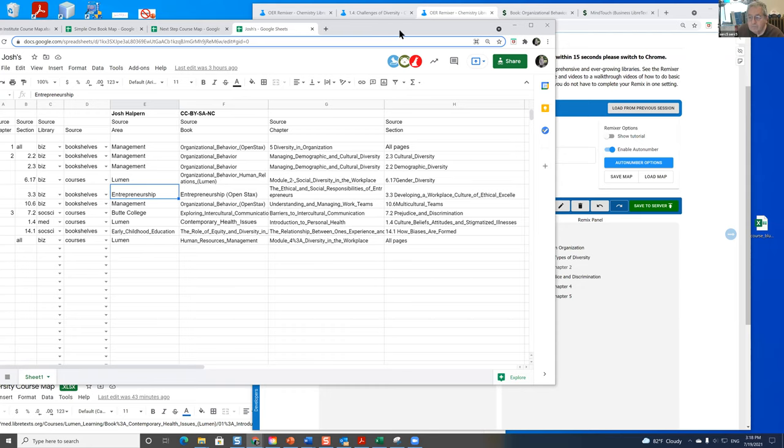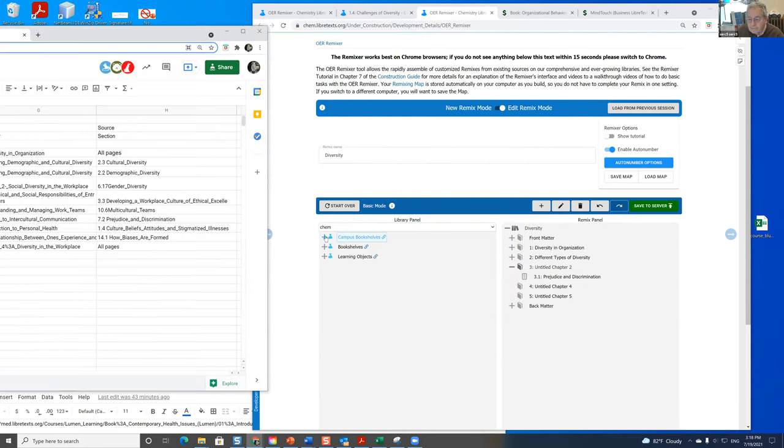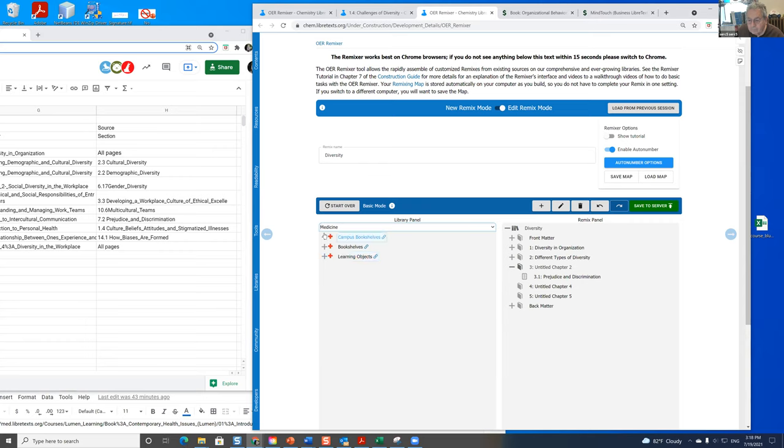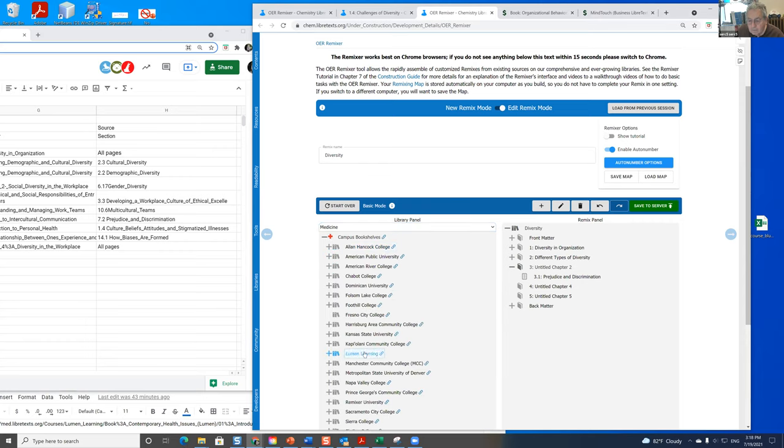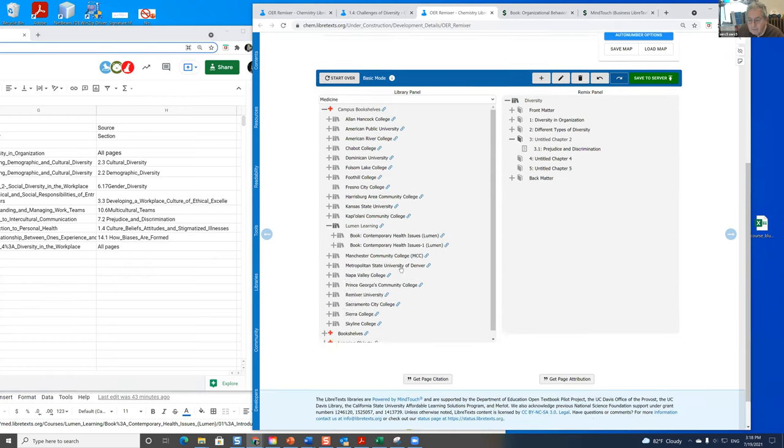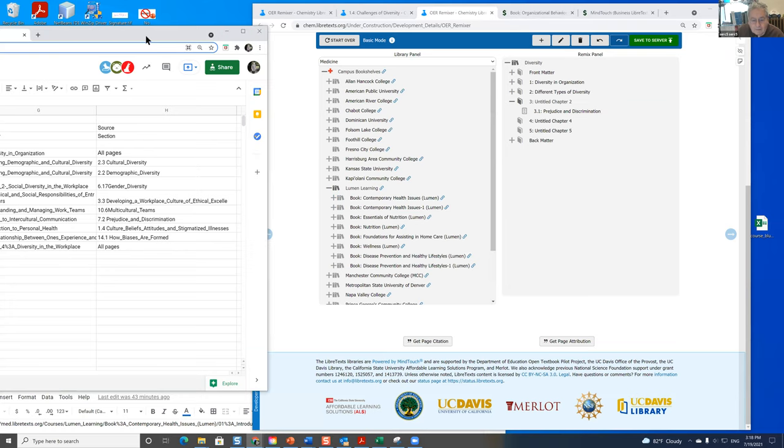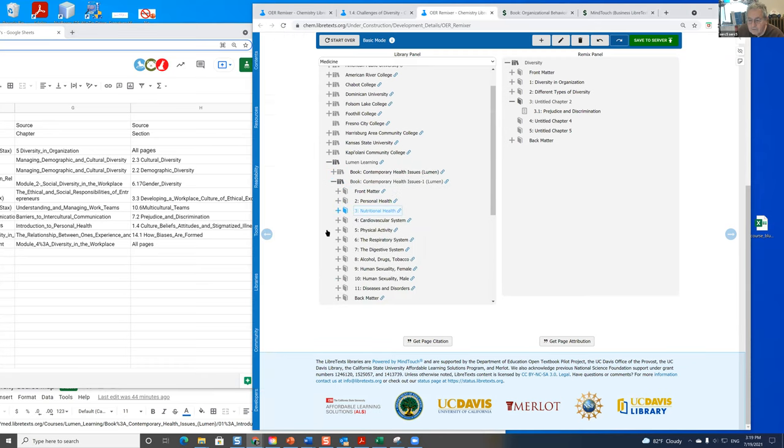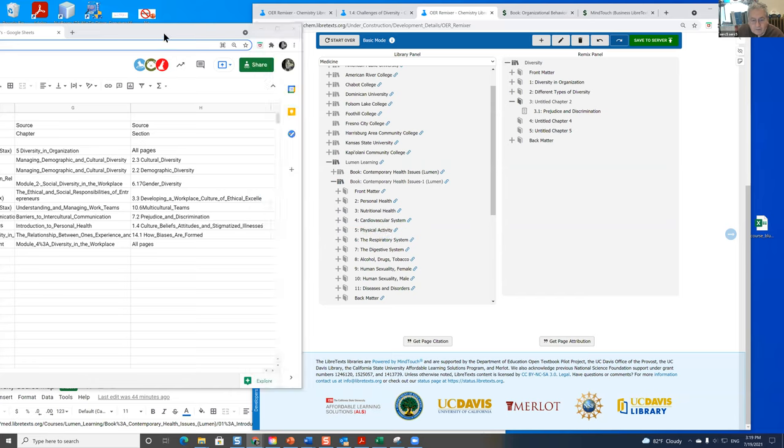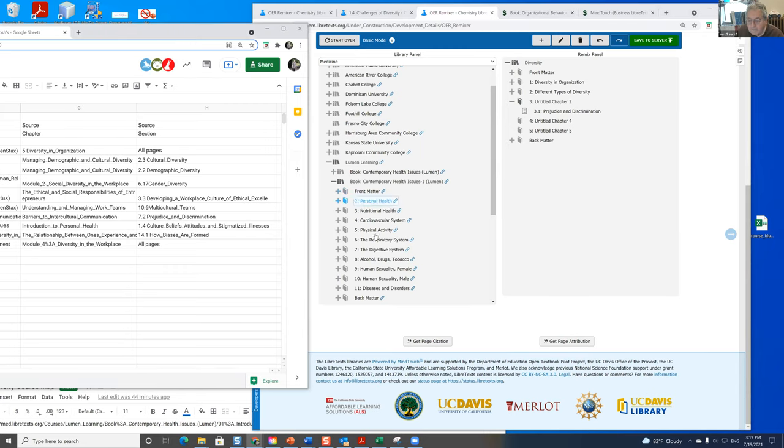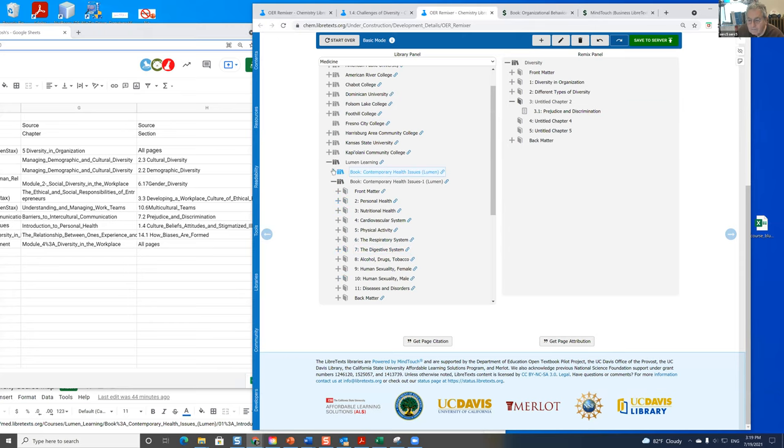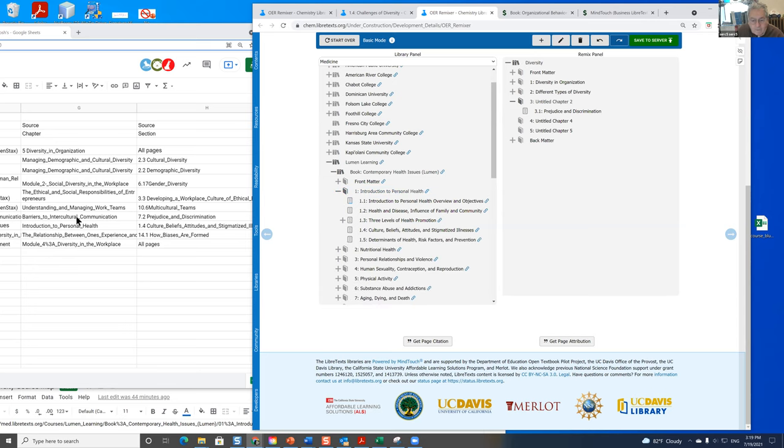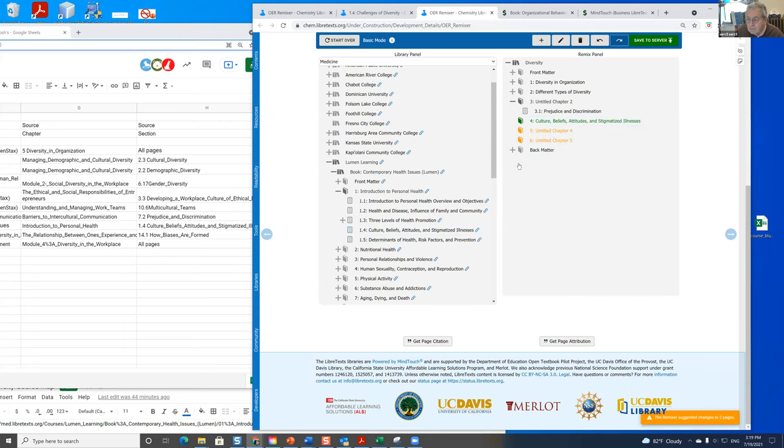Here's the book. Now let's say I wanted to continue working on here. I want to go back to the editor, and the place I need to go to is medicine courses, Lumen. So that's medicine, courses, Lumen. Contemporary health issues. Seem to be two copies of that here. Assuming this is a little more modern. Intro to personal health. Ah, okay, that's the one I wanted. 1.4. Everything renumbered.